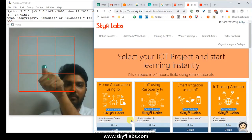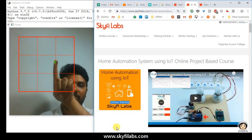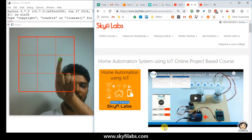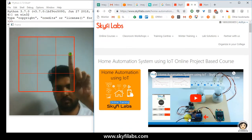Let us select the Home Automation course by showing green color in the grid. Now, let us move to the video and play it.